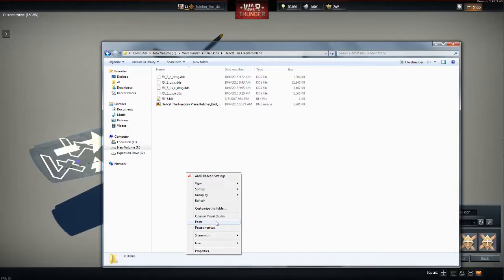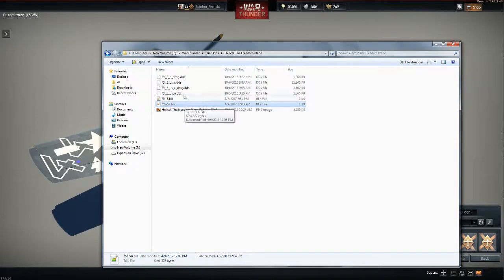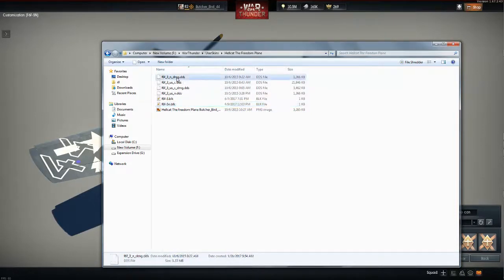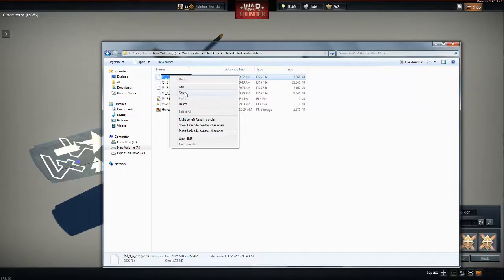I paste it. So now I have it in my custom skin folder. Now what's important to remember is that this is the name of my file. So this is what I want to copy just for this example.